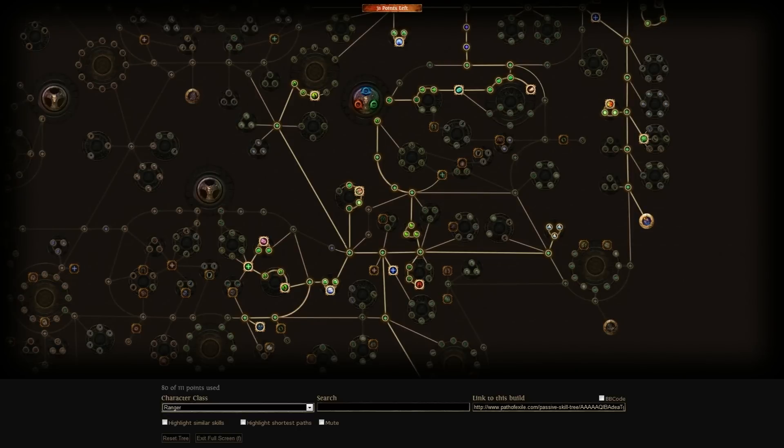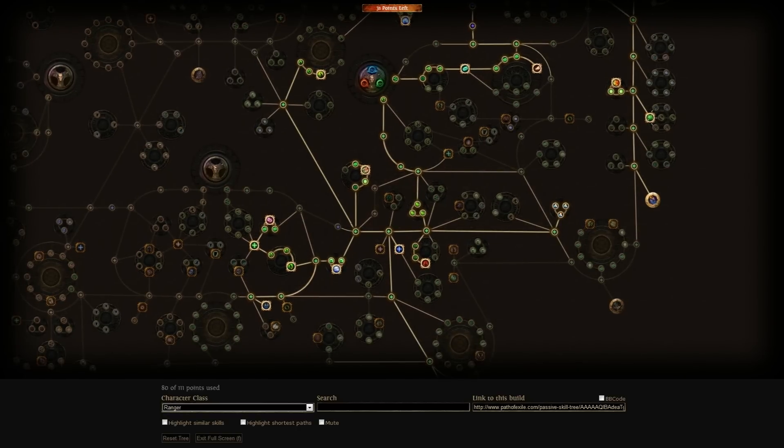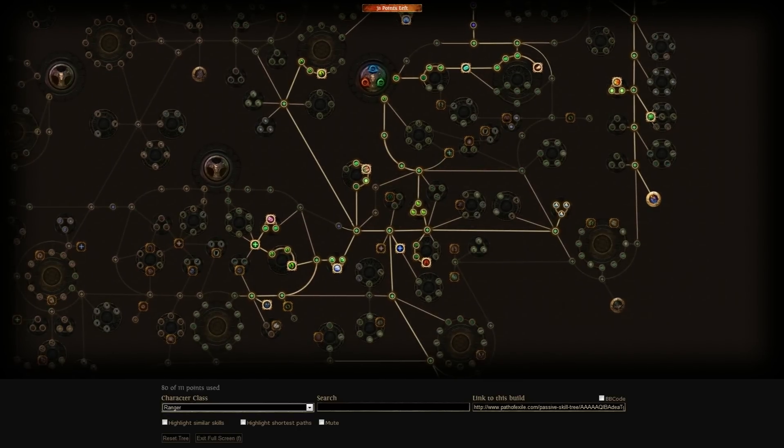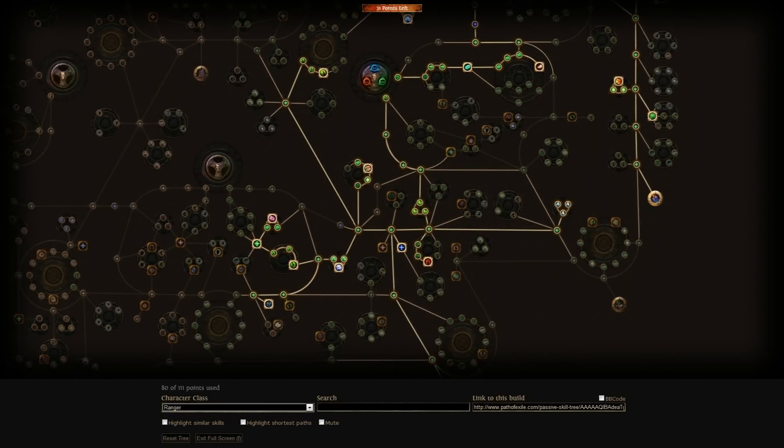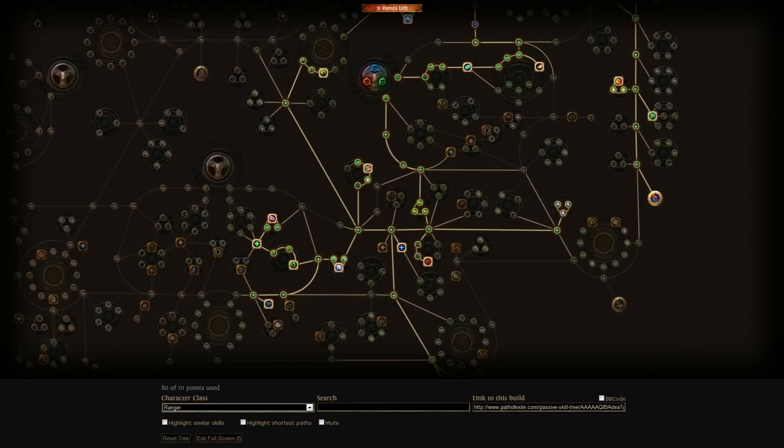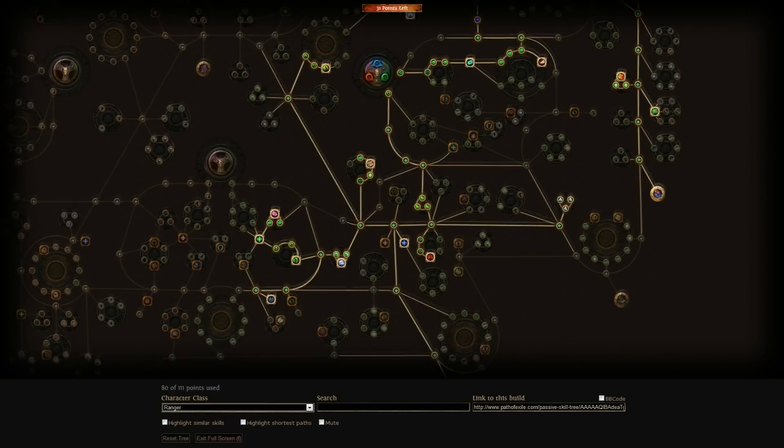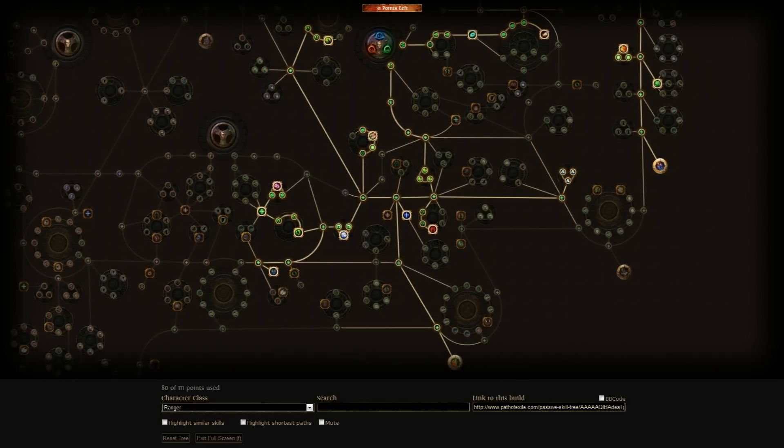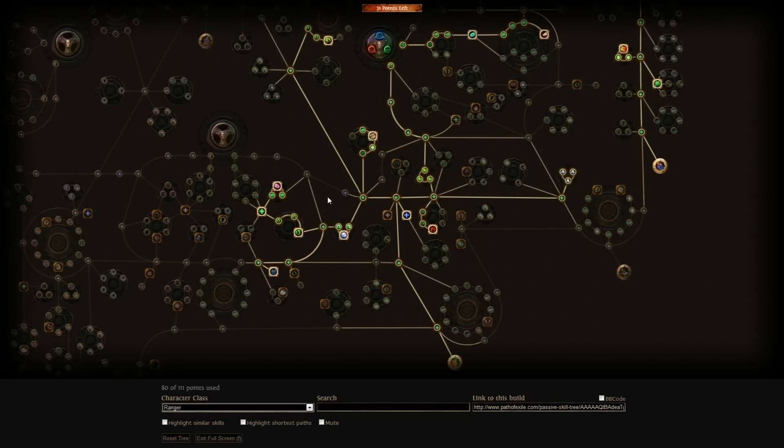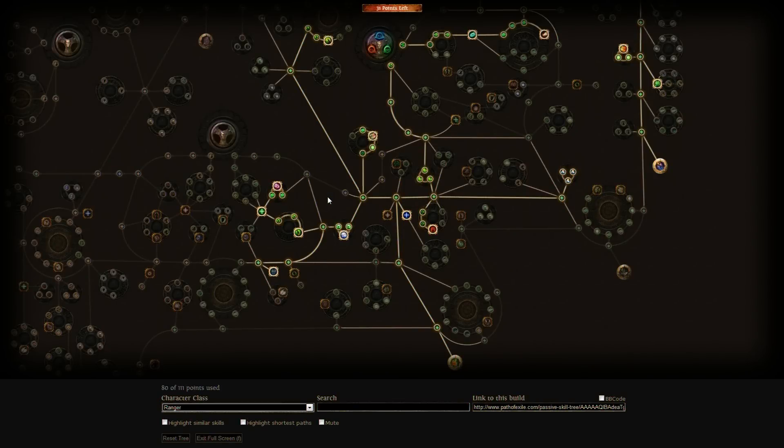That's pretty much everything for this build. I'm not going to go through the playstyle of the build because it's pretty self-explanatory how to play Ranger, and the playstyle on the Lightning Arrow and Poison Arrow builds are pretty different so I'm not going to go too much into that. I'll let you try to figure it out yourself how you want to play it. Poison Arrow is a bit more defensive playstyle, Lightning Arrow is a bit more aggressive.